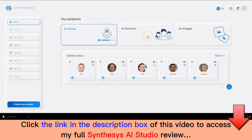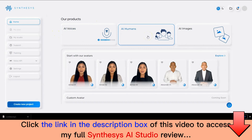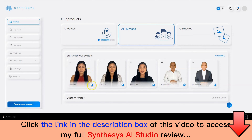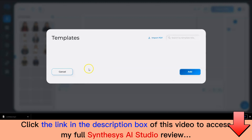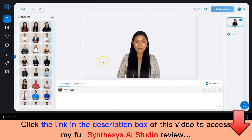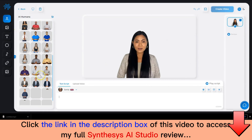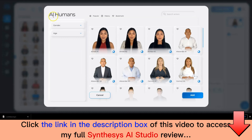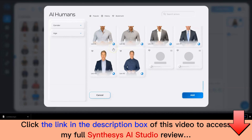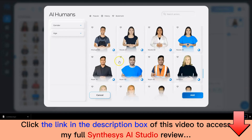Now let's look at how AI Humans works. Click on AI Humans here. You get to see a few avatars. You can click on the play buttons to see how they perform. To start creating a video, click on Explore. Select the default template and click on Add. You can select any of these humitars for your videos. If you need more, click on the Filter button to choose from the entire list of humitars available.